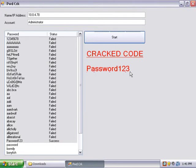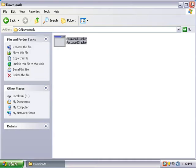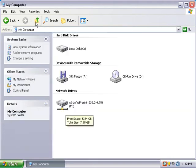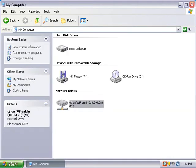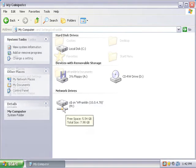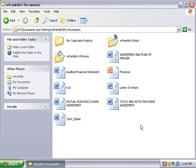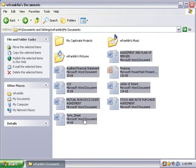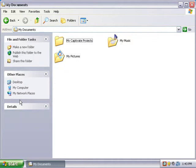Once the password is obtained, we have full access to the machine. And there's my mapped drive. We can now access any files located on the drive. I'll just copy these merger files and paste them onto my drive.